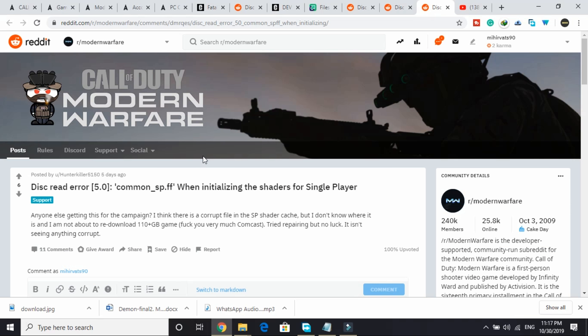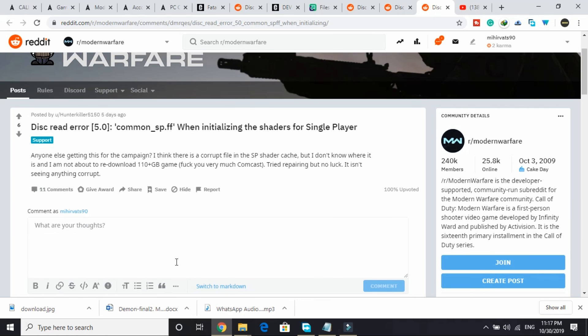This error only appears when you have paused your game while downloading it for the first time. So if you have done so, then you have to reinstall your game again. But there is another probable fix that's working for many users, so before reinstalling your game all over again you can try that step.